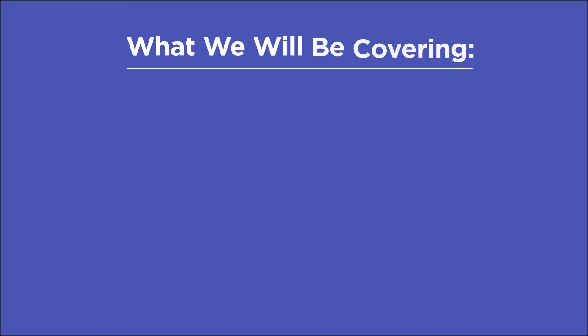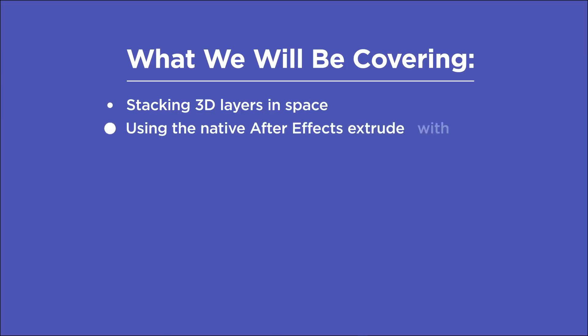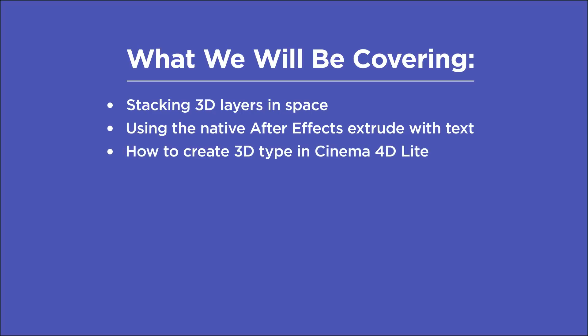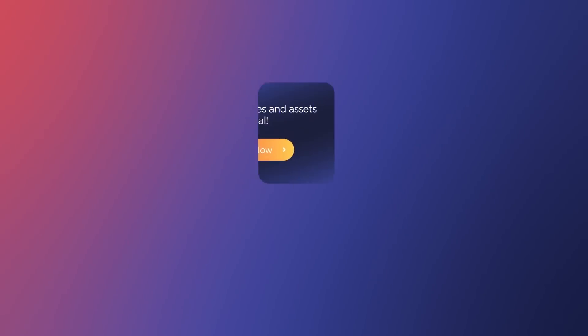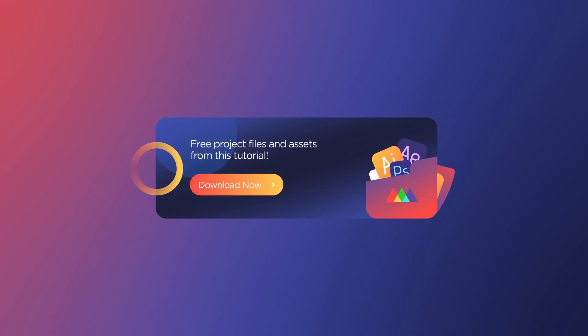First, we're going to look at stacking 3D layers in space. Next, we're going to take a look at how we can use the built-in extrude portions of the text tool. And finally, we're going to take a look at how to do this in Cinema 4D Lite, which is included with After Effects. Also, you can download the project files I'm using in this video to follow along or to practice this technique after you're done watching. Details are in the description.